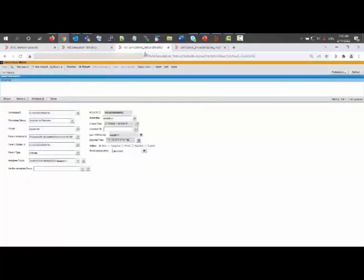Now in AIS simulation status, the simulation status is still analysis in progress. It has to go to analysis completed.